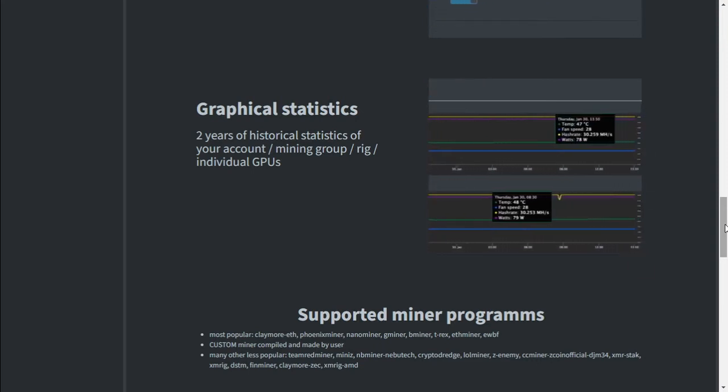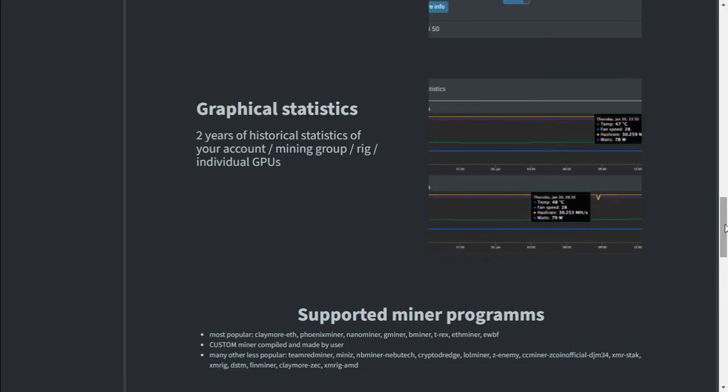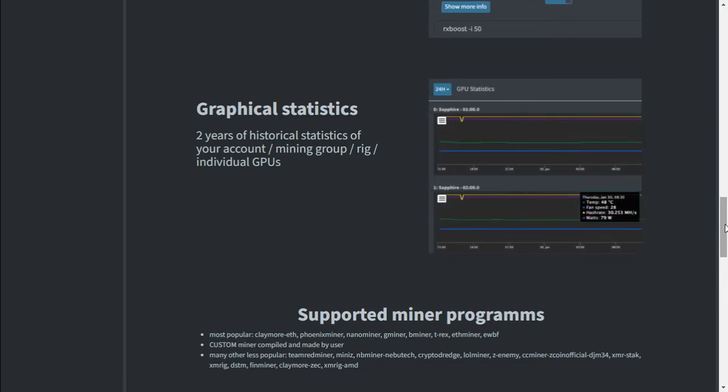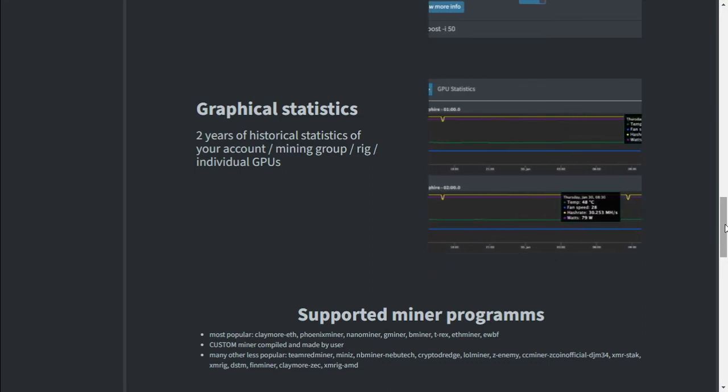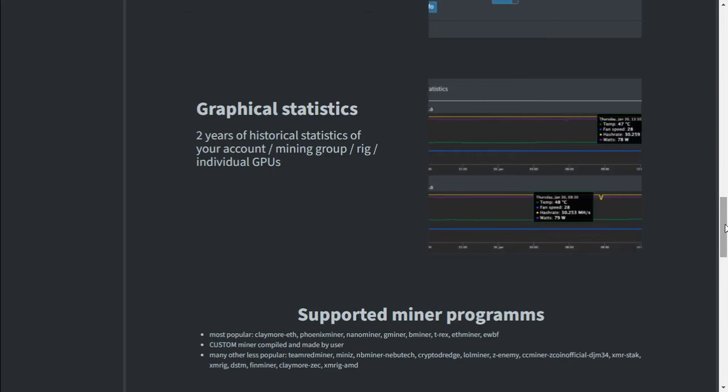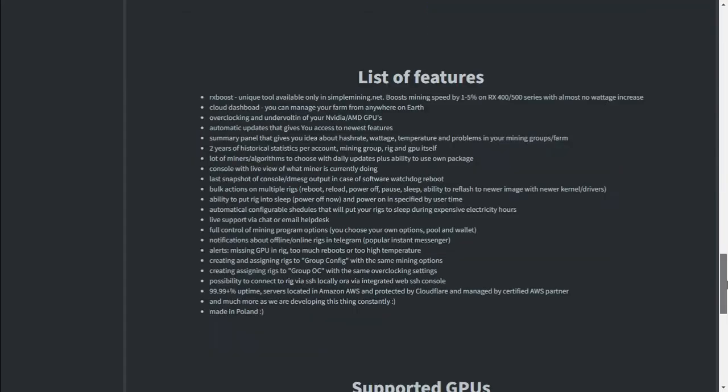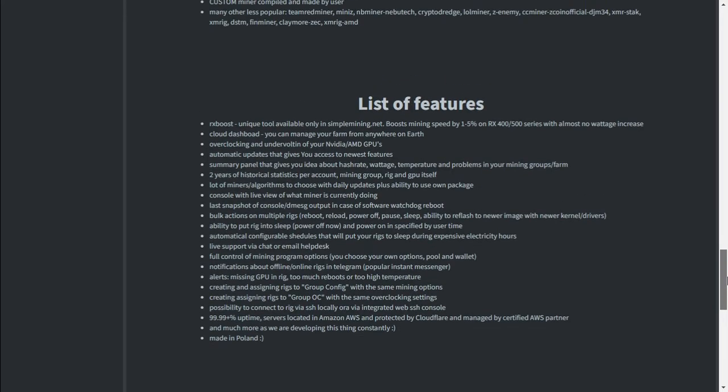As I said before, I use Simple Mining with my AMD cards which has been running very stable for the last few months. List of functionality: you've got your cloud dashboard, your overclocking and undervolting on NVIDIA and AMD GPUs, automatic updates that gives you access to newer features, summary panel that gives you an idea about your hash rate, wattage, temperature and problems in your mining groups or farms.